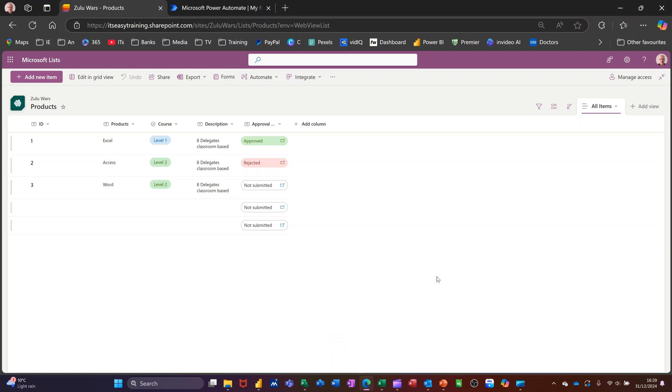Hi guys, welcome to this session in Microsoft Lists. In this module, I want to show you how you can automatically create a flow when an item is added or deleted to your list.